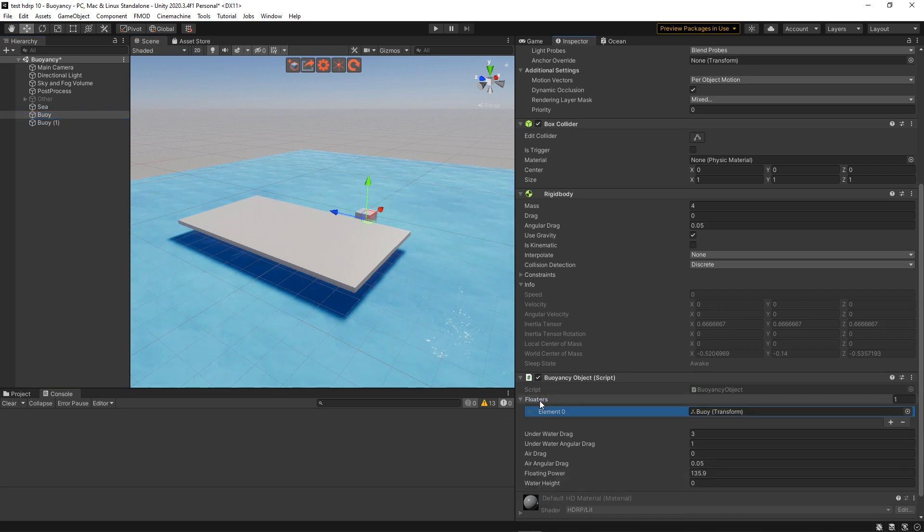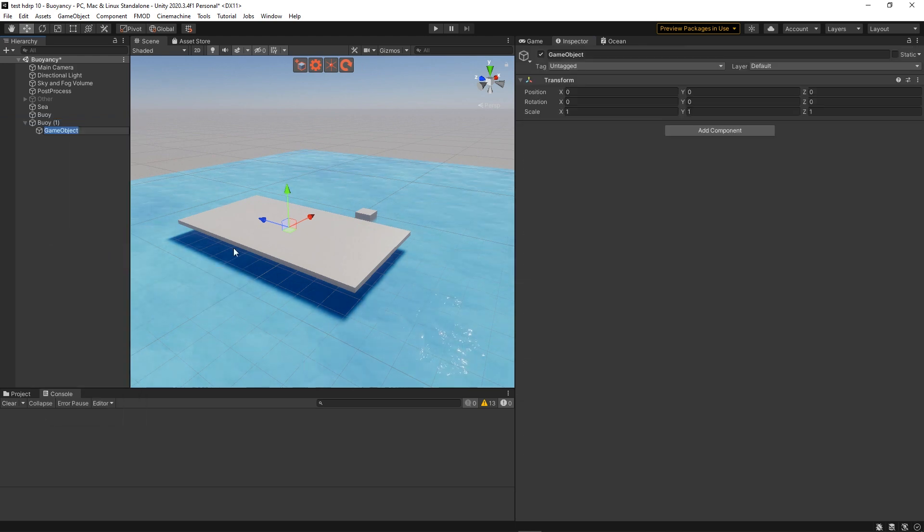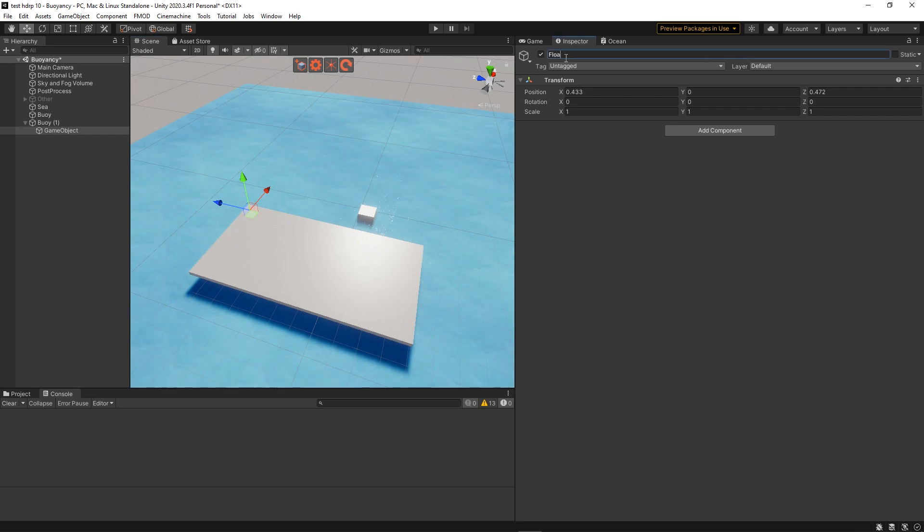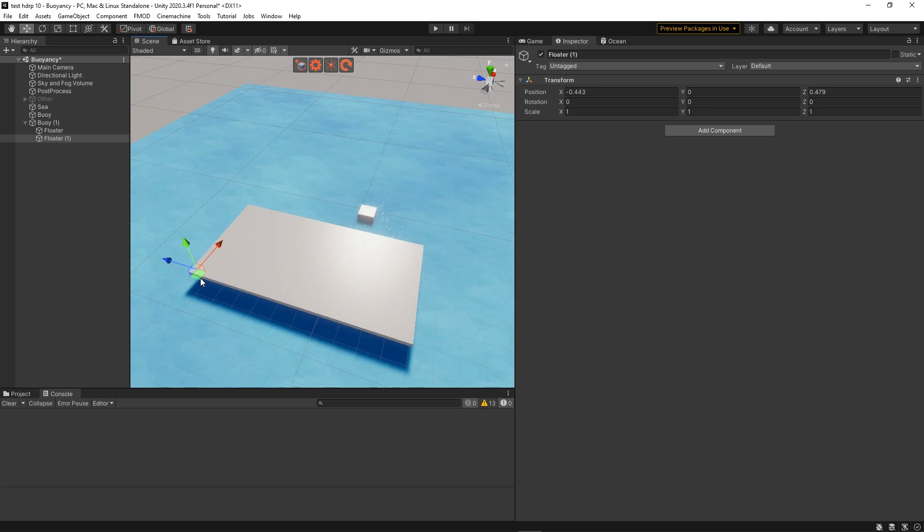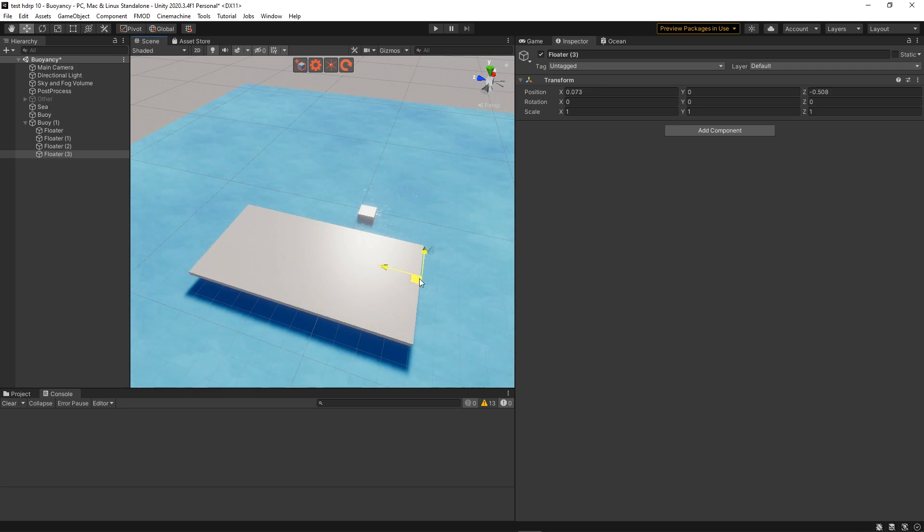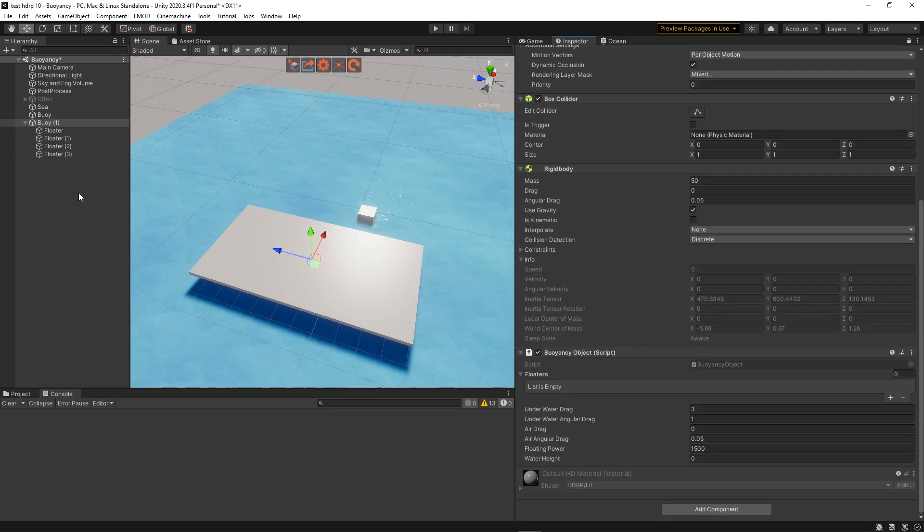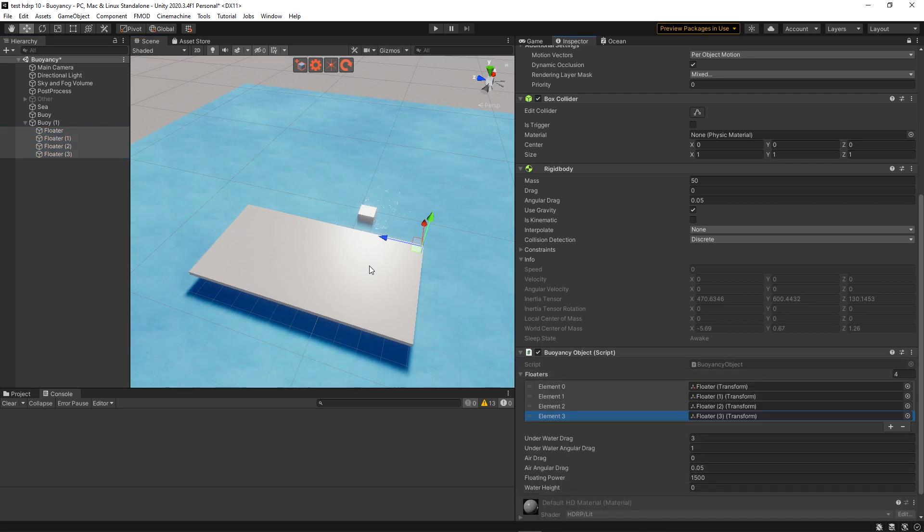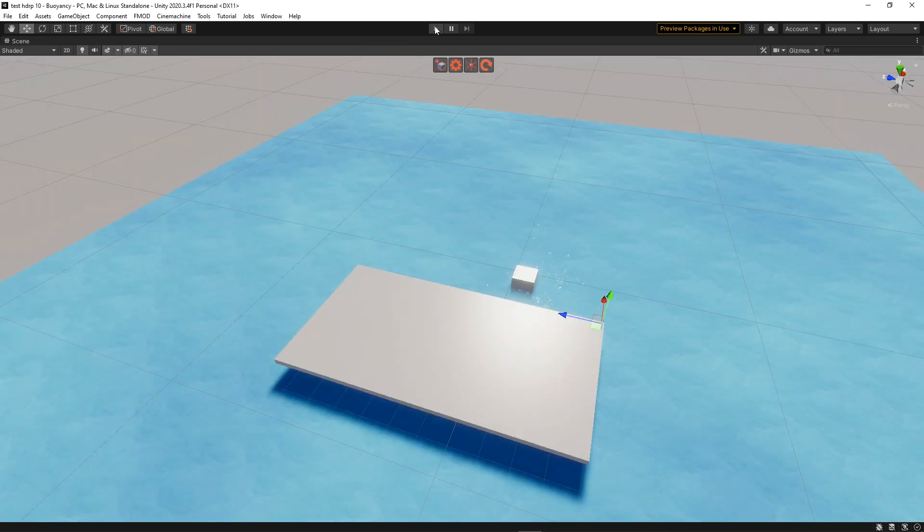And for the more complex platform, I'm just going to add a few game objects at each corner of the shape. You could add some gizmos to make them visible, which is what I did in the final version. But for this, I think it's just enough to do it like this. Then add all the floaters to the script. And we're good to go. So let's try it.